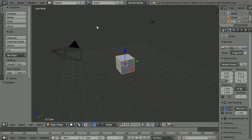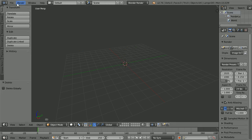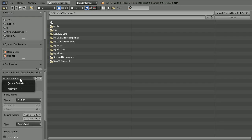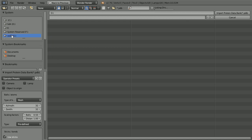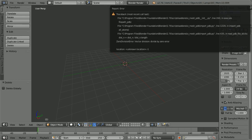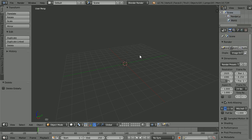In Blender, press A twice to select all, X to delete. File, Import PDB, and set the presets to Mesh Half. Go to the folder where you have your PDB files, select ethyne2, and import. We get error messages — there's a divide by zero error, a location unknown error, and we get nothing in the scene.